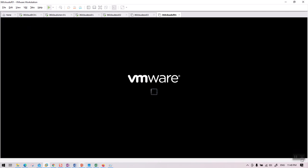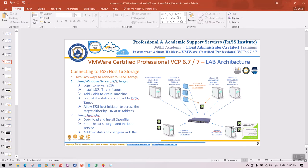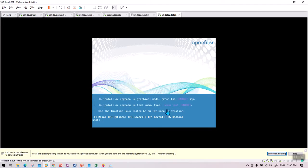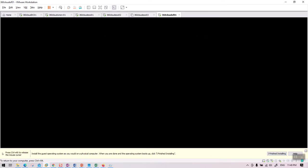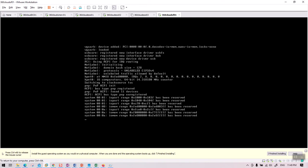While this is starting up, I just wanted to show you the architecture. This is the server that we are creating — it's an OpenFiler server, named 360 Cloud OFF01. The IP address that we are going to set up during configuration is 10.75-something. The server is starting up, so I'm going to click inside and press Enter for installation — it's almost like an ESXi host installation.